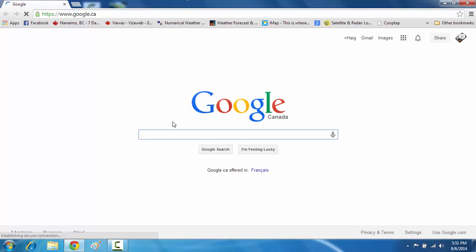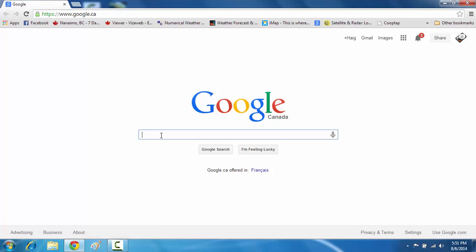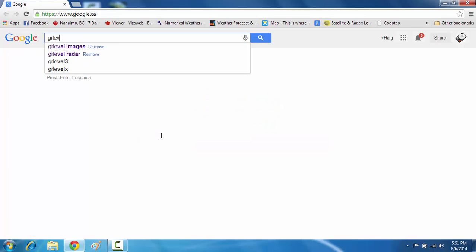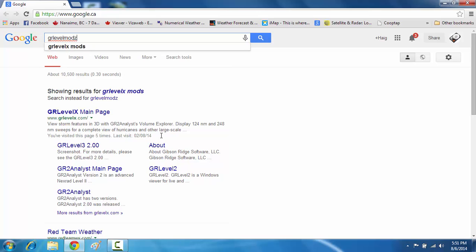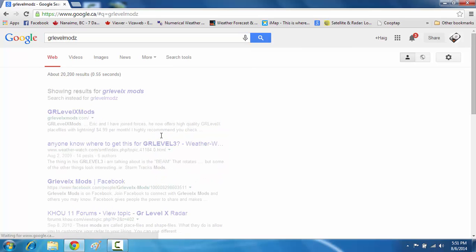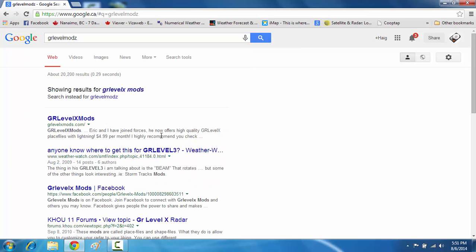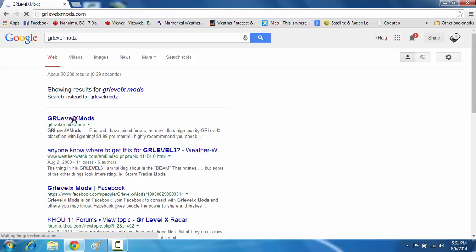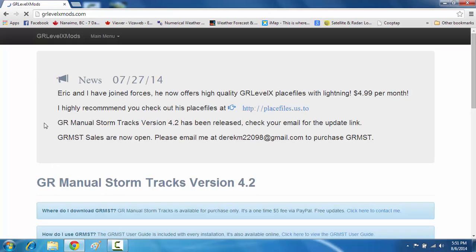First of all, open up a browser and I'm actually going to go to a website. There's a number of different websites out there in which you can download place files from. What you're going to want to do is google GR Level Mods. Open up this link.